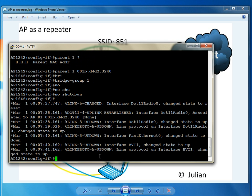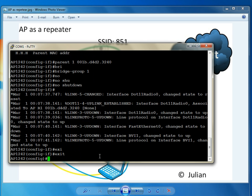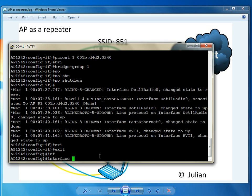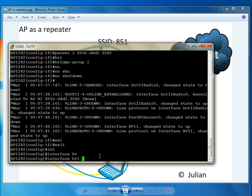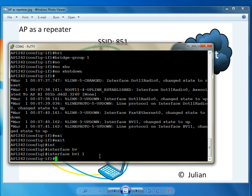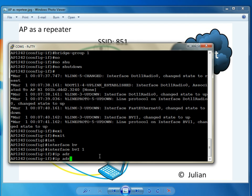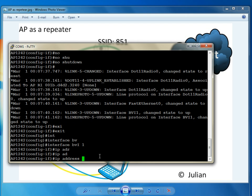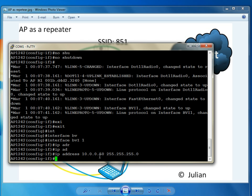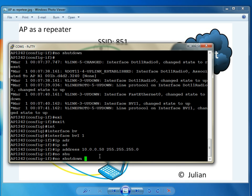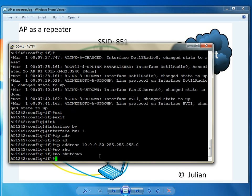Let's set up the BVI interface. Interface BVI 1. An IP address of 10.0.0.50 and the subnet mask of 255.255.255.0. No shut as well.